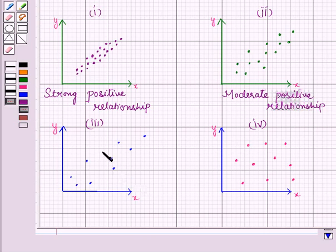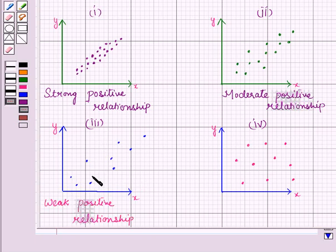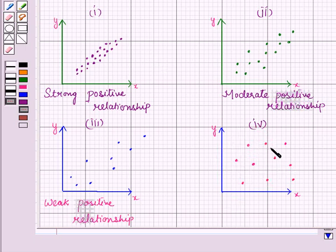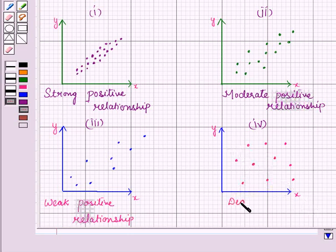Now let us see the third scatter plot. When the degree of association is weak, the dots are far away from each other. Here the points are moving upwards but they are very far away from each other, so it is a weak positive relationship. When we have zero strength — that is, when the degree of association is zero — it means there is no relationship between two variables. In the fourth scatter plot, the points are scattered all over, which means there is no relationship, so the degree of association is zero.